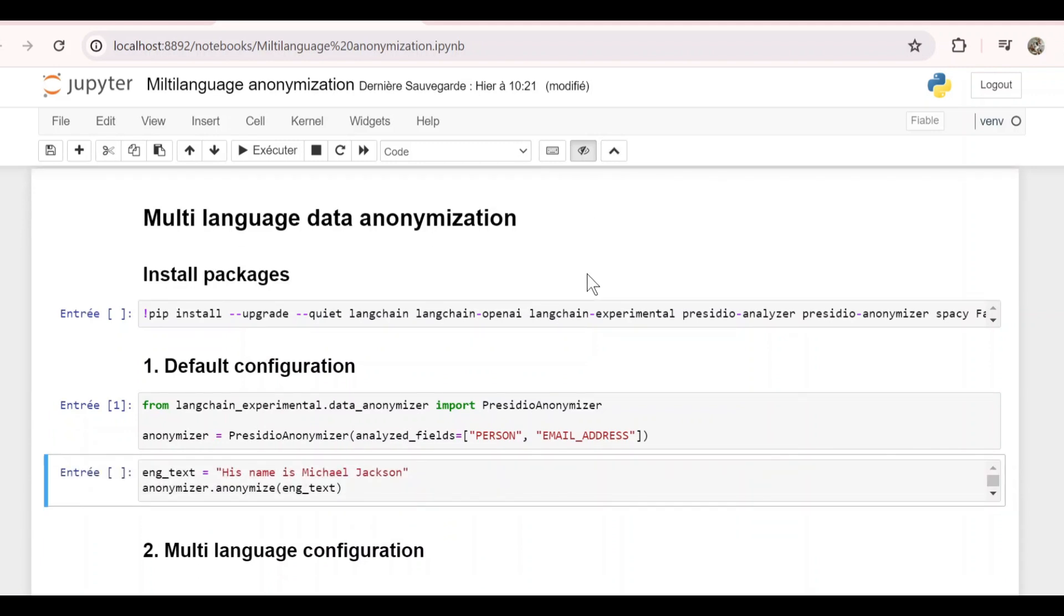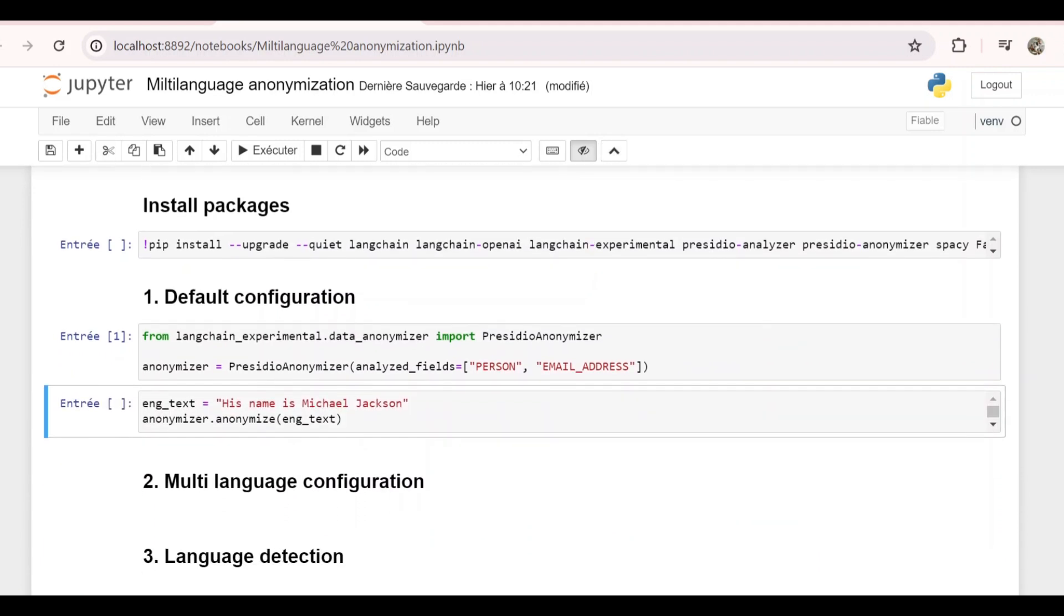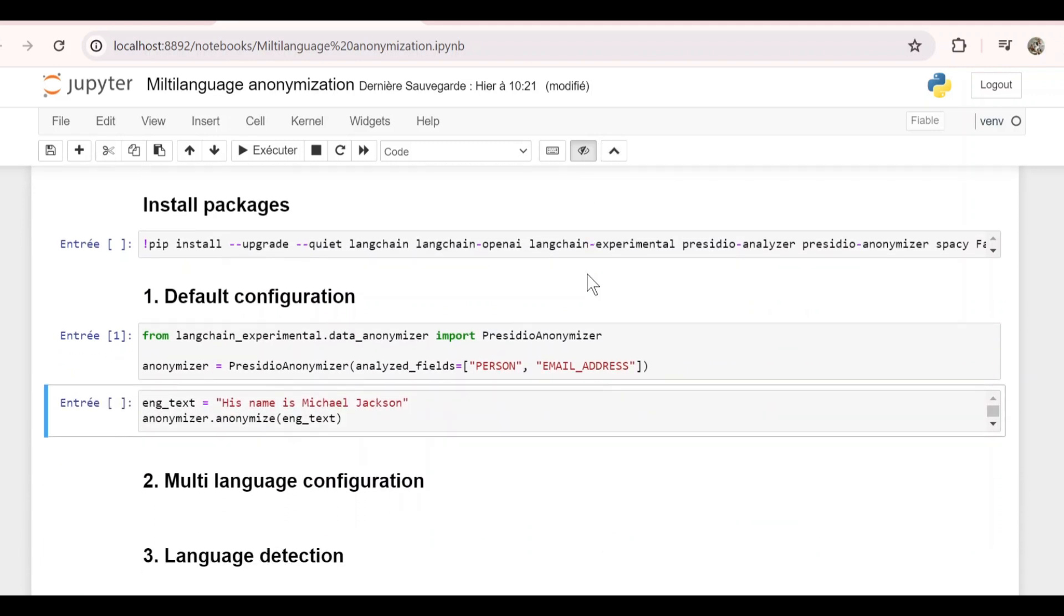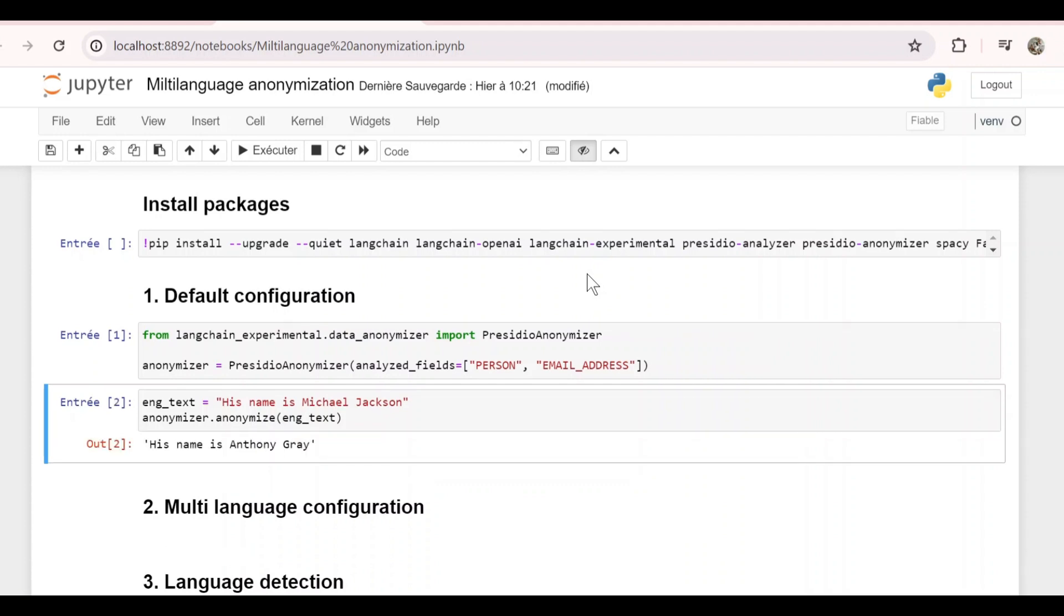Now let's do a first test with an English text. So his name is Michael Jackson. Anonymizer.anonymize this text and we get his name is Anthony Gray.